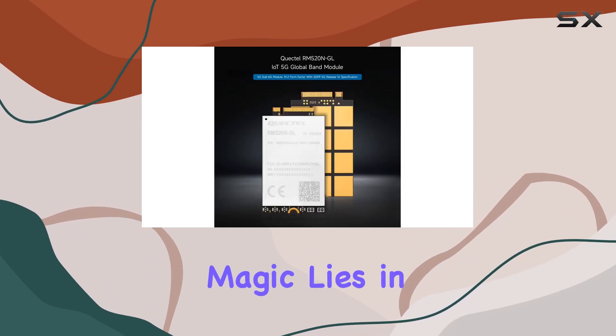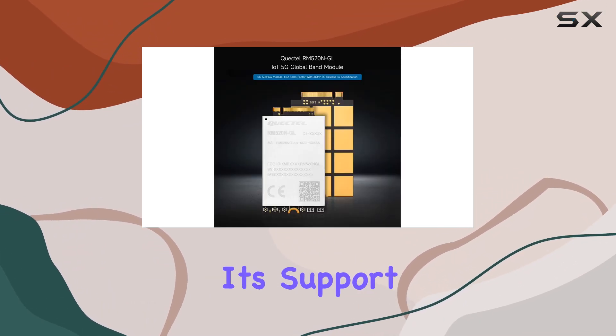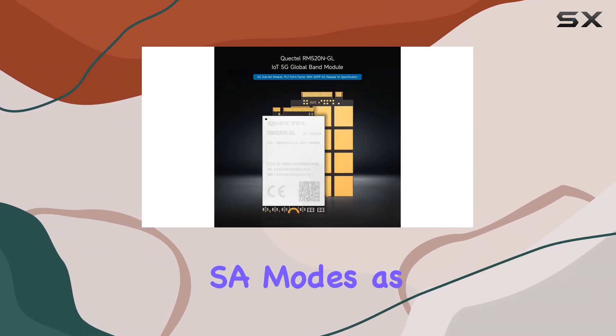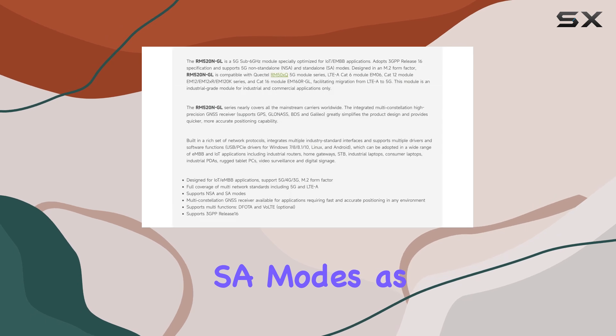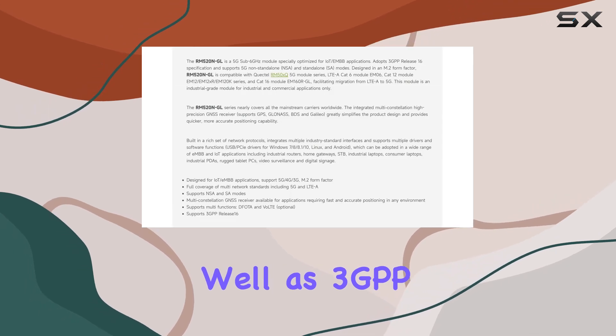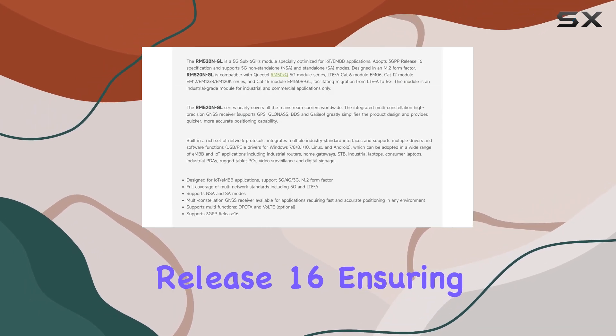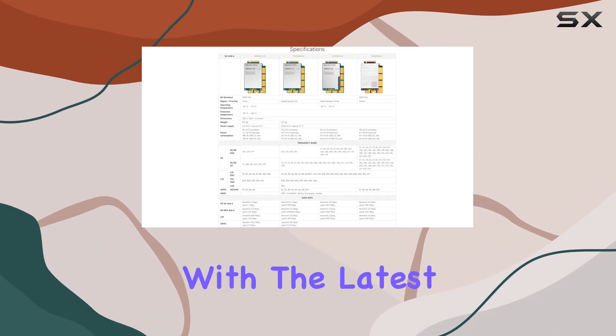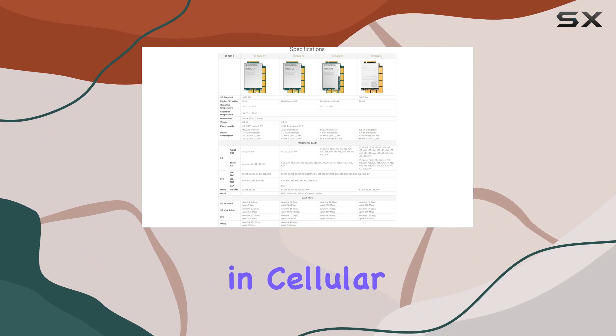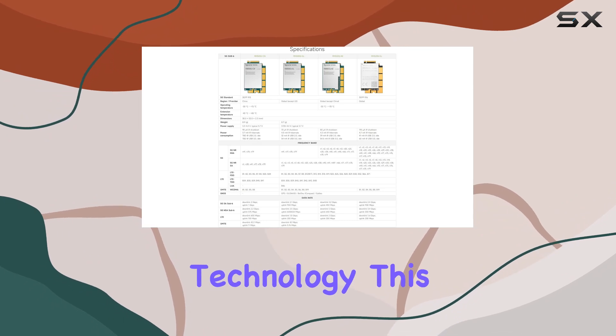But the true magic lies in its support for NSA and SA modes, as well as 3GPP Release 16, ensuring compatibility with the latest advancements in cellular technology.